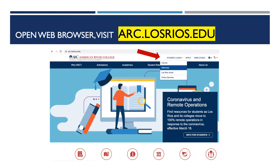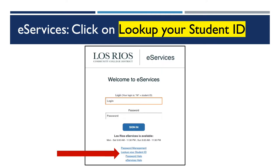Retrieving your student ID number. Here's how to retrieve your student ID number with your social security. Please open a new web browser and visit ARC.losrios.edu. Once your page loads, look for the student login in the right corner. Hover over it and click on eServices as shown here. You now have a new tab open that looks like this — this is your eServices login page.